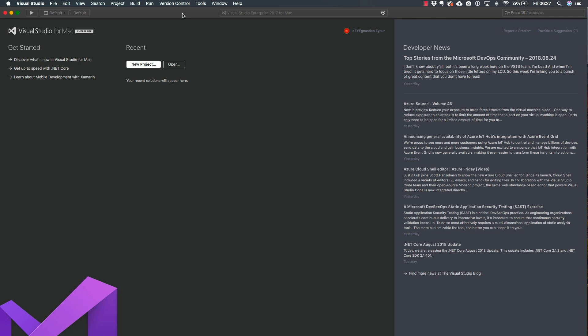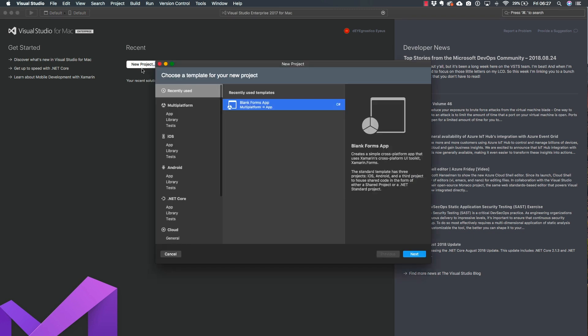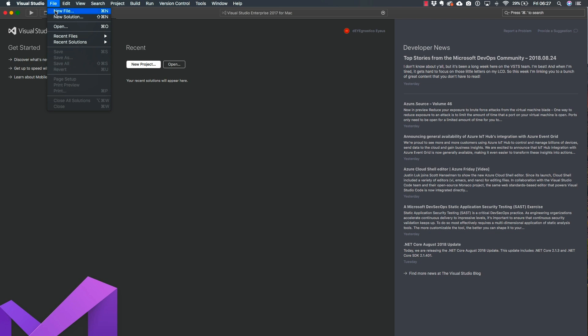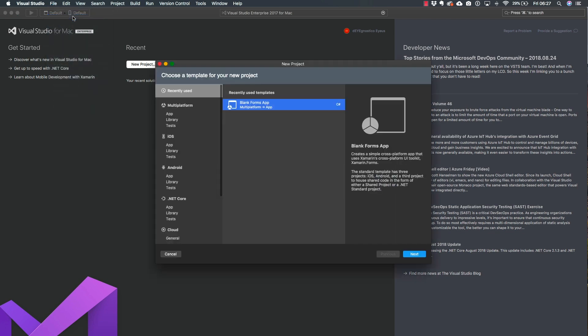So let's get started right away. I'm going to go ahead and create a new project here in Visual Studio for Mac. You can do it from the new project button that I have right here, or you could also go to File and click New Solution.